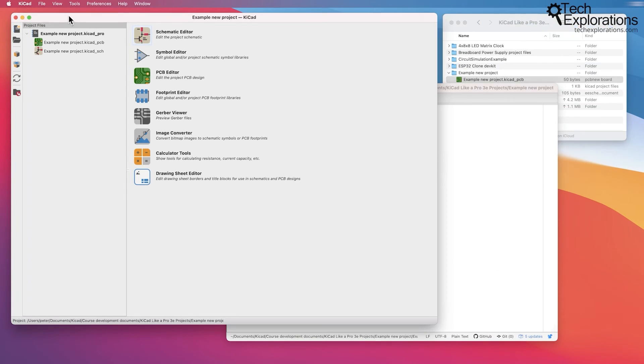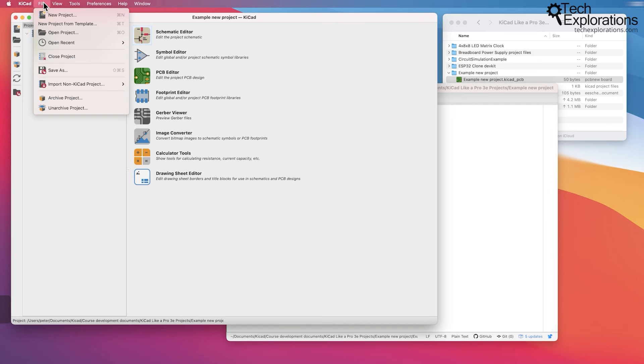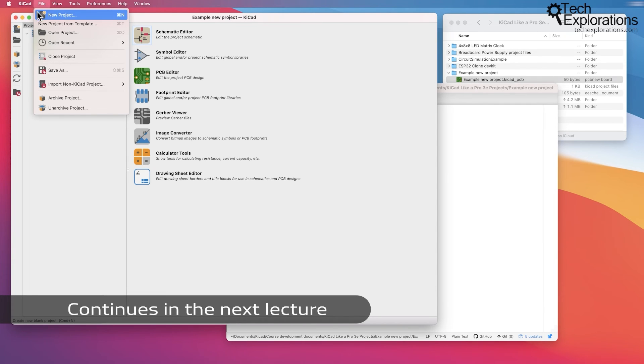Now in the next lecture, I'm going to show you how you can create a new KiCad project from a template.